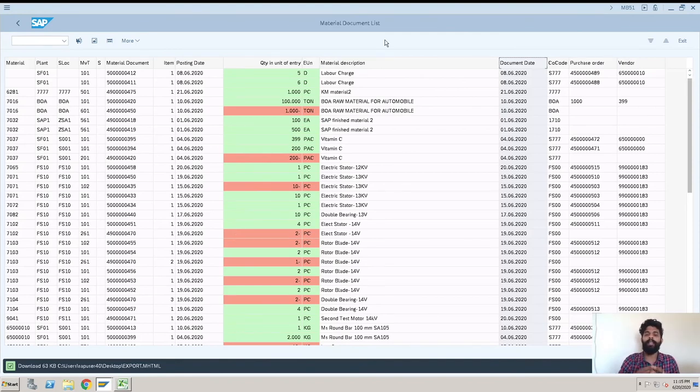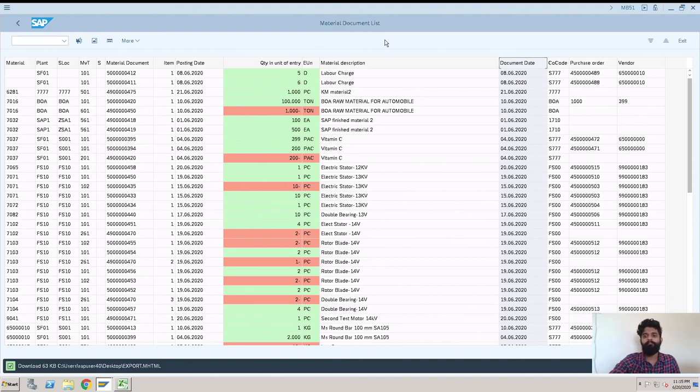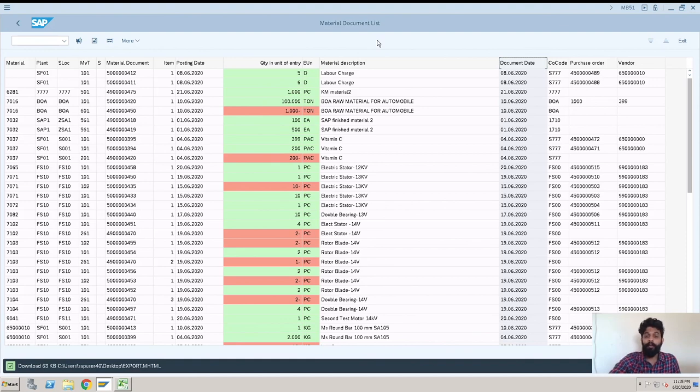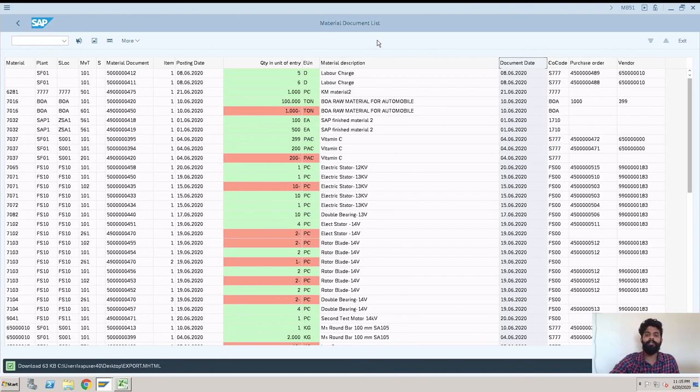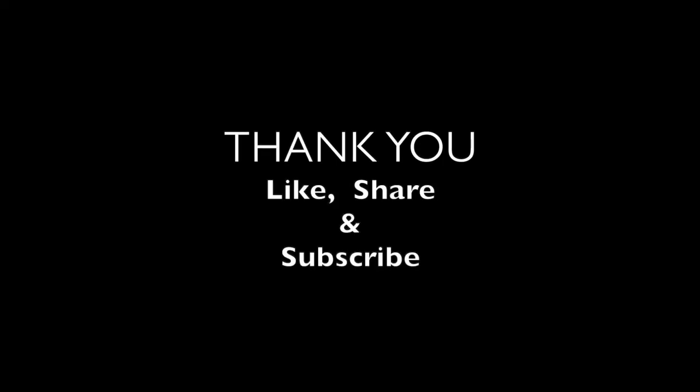But this is the way how we do work with the MB51 transaction. You get the detailed material document details and you can also get it in an Excel sheet, that is great. So don't forget to subscribe this channel - this channel sapquora.com. We have many more SAP Hana videos, you can just check it from basics to beginners to expert, everyone can refer this. Thank you.